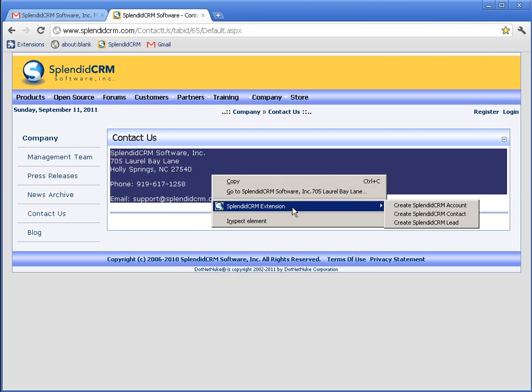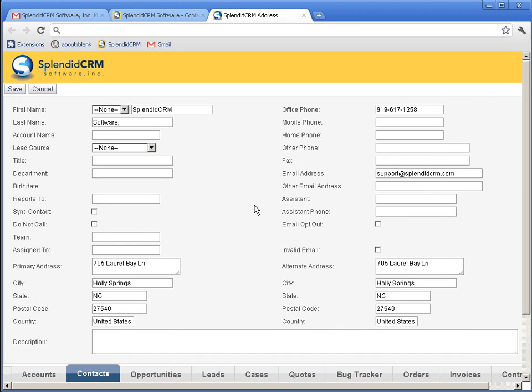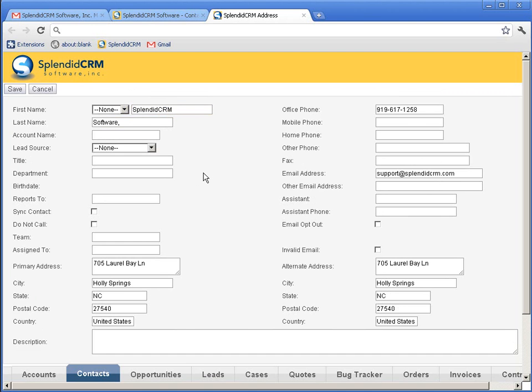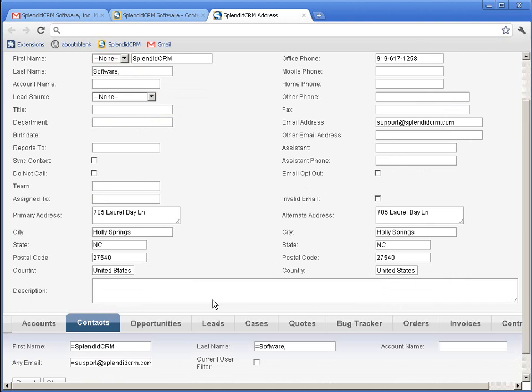And let's, maybe we want to create a contact. And it's the same thing. It's going to parse it. In this case, it's trying to take the company name and turn it into a first name, last name. It didn't do a very good job of that, but it did get the phone number, email, and address.